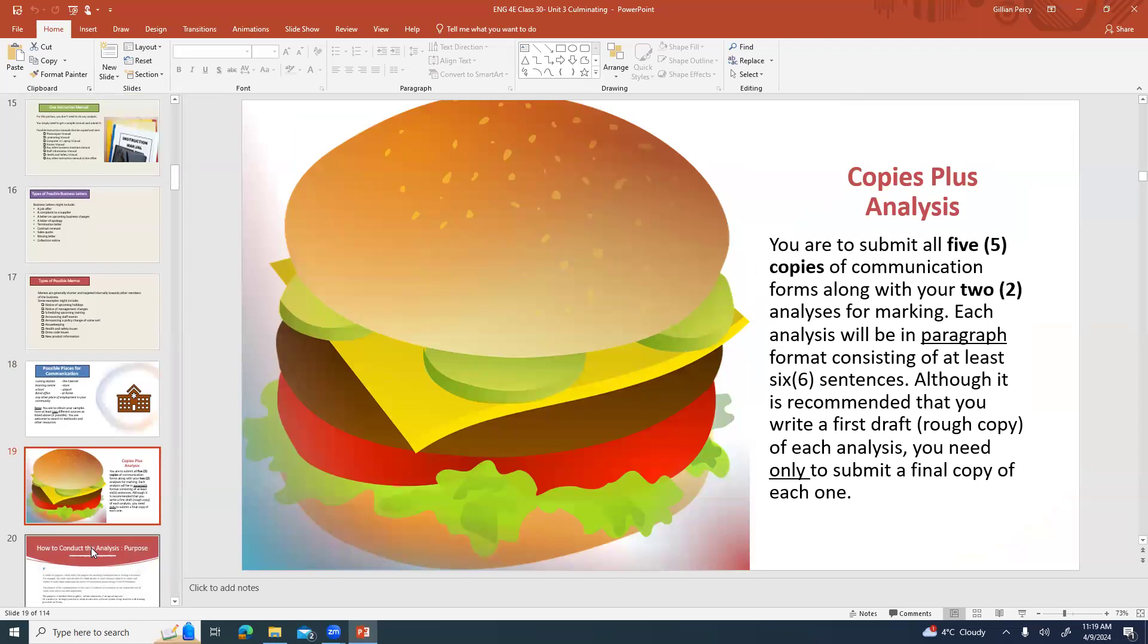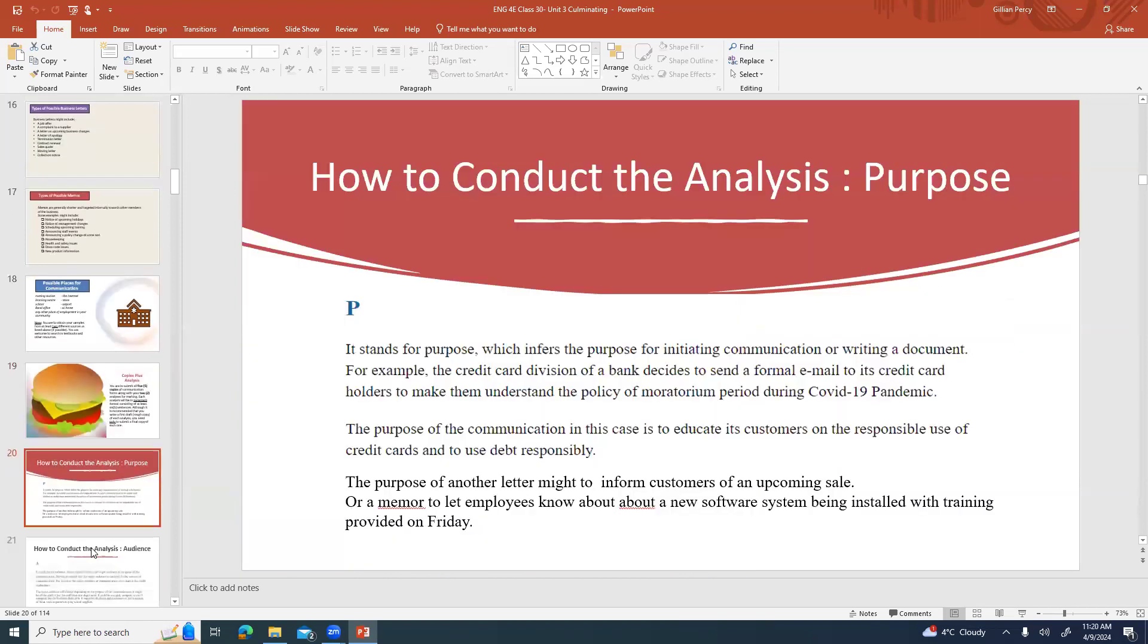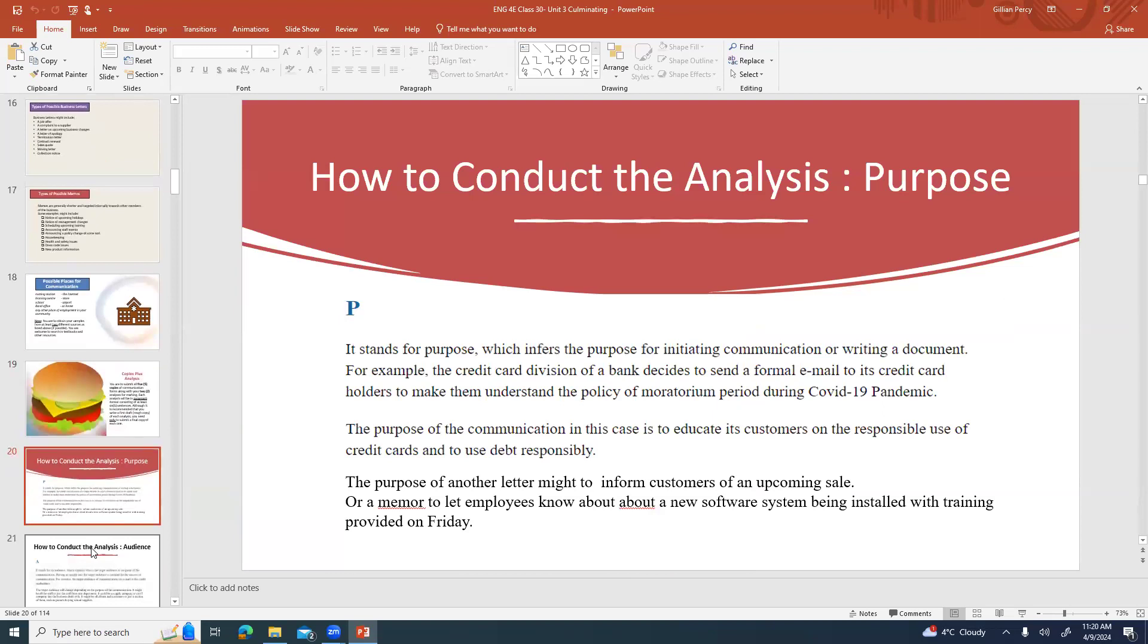Copies plus the analysis. You're to submit all five copies: the two business letters, the two memos, and the instruction manual, along with the two analyses for me to mark. Each analysis will be in a paragraph format consisting of at least six sentences. Although it is recommended that you write a rough draft or rough copy for each analysis, you only need to submit the final copy. I want you to do a rough copy for your own benefit but only give me the final copy.